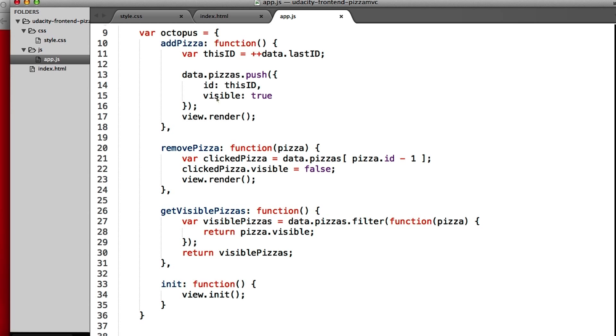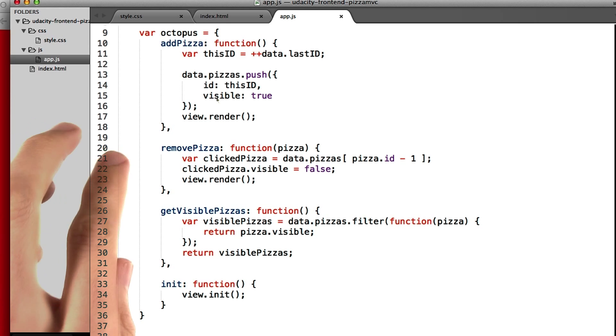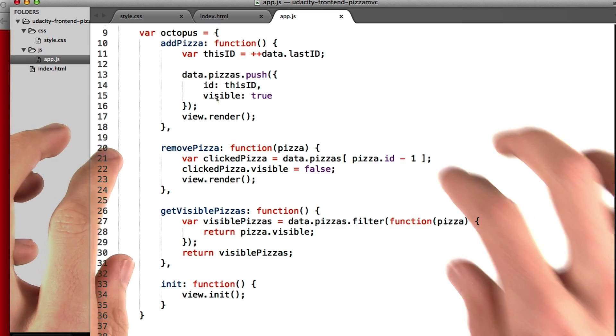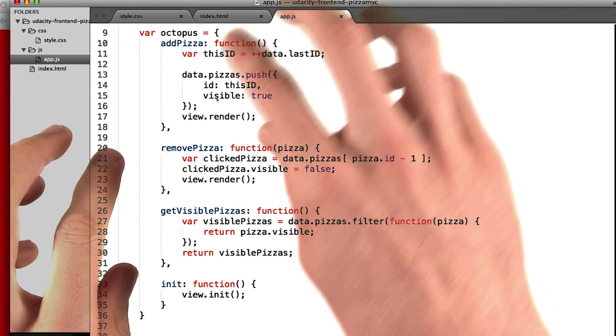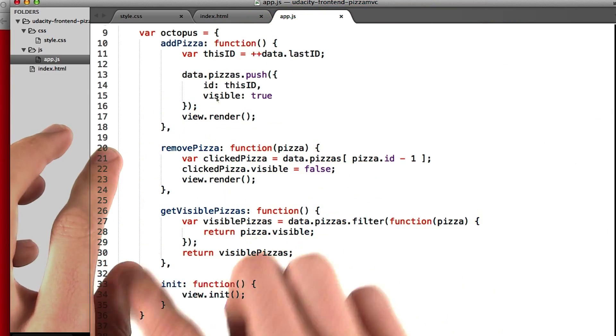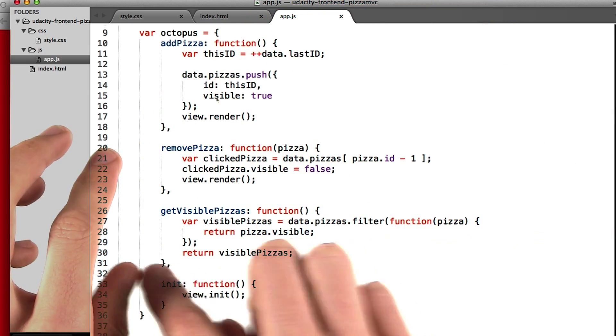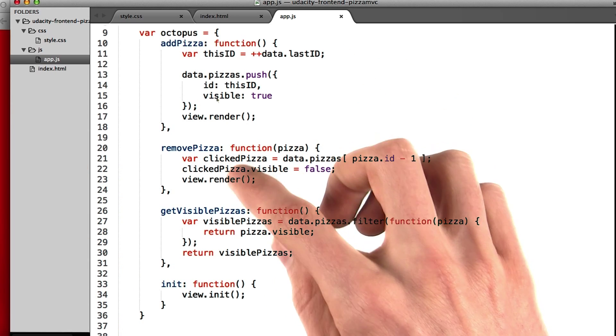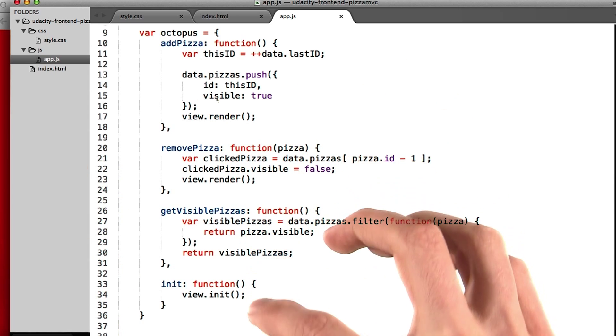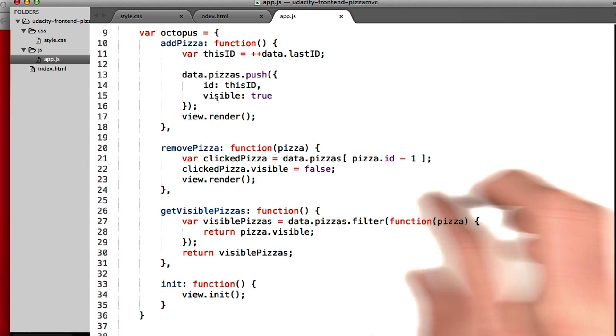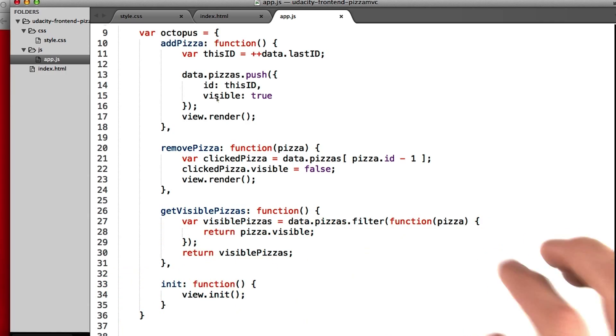So once again, big picture, if you have your model and your view, your octopus is the thing that connects them to each other. They never talk directly. So all of these functions are different ways of getting between the model and the view.